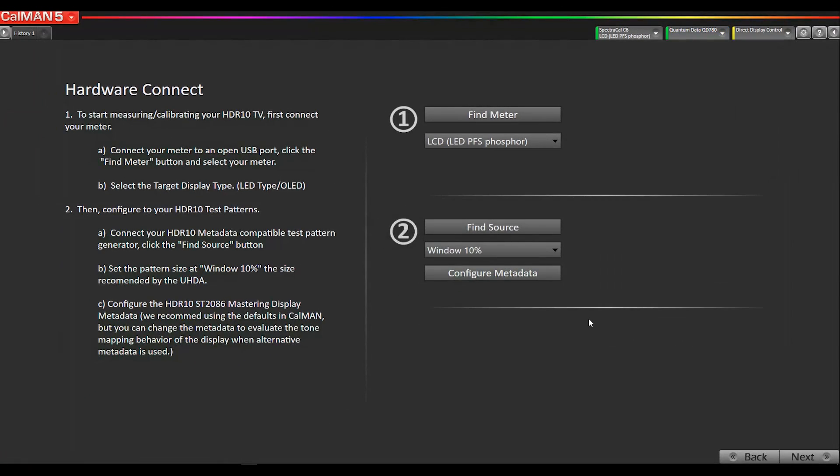We recommend using a 10% window pattern. This applies to both LCDs and OLEDs. This is also the same size that the Ultra HD Alliance uses in their testing protocols.